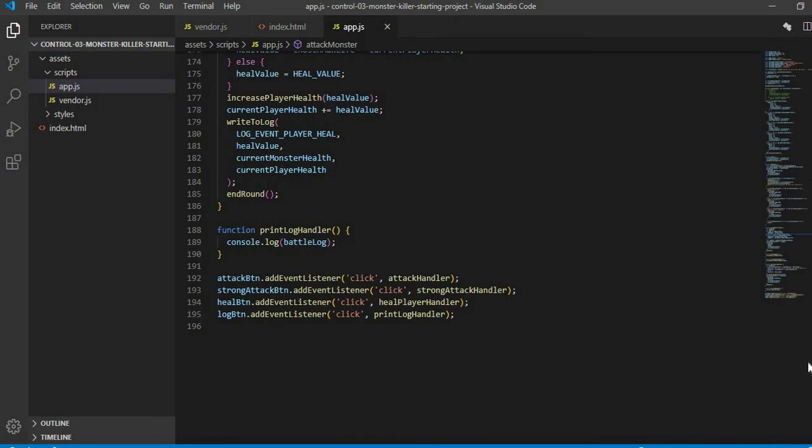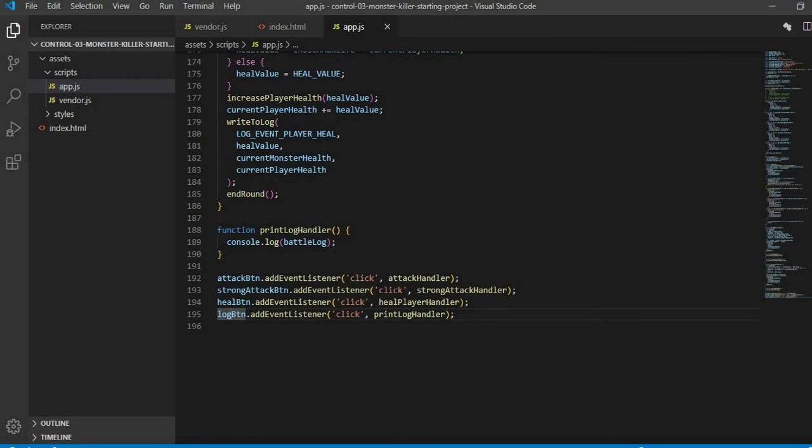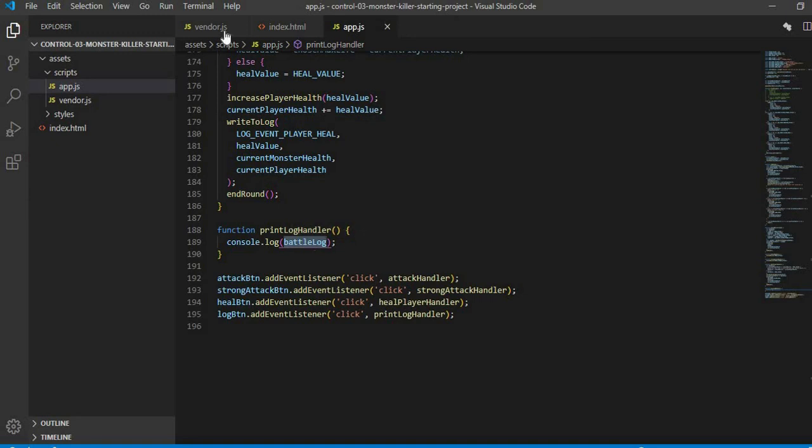Then I called log button, added event listener on click and called the function of print handler. What is print handler doing? With console log, it is calling the previously empty array which we had pushed as log entry object. It is passed in console log.